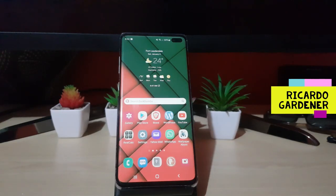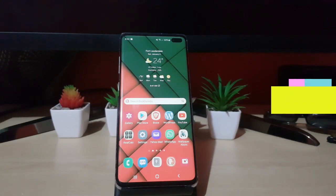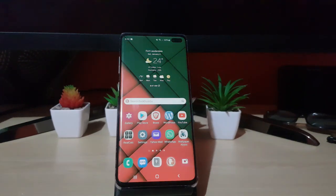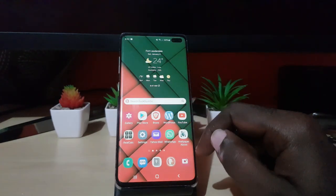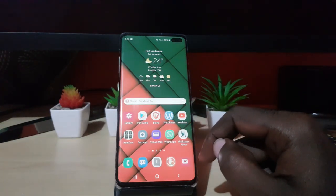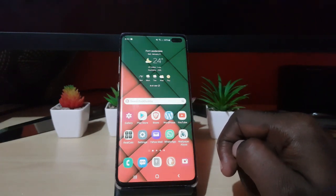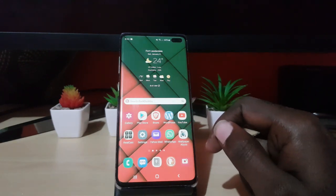Hey guys, Ricardo here. Welcome to another blog tech tips. In today's tutorial, I'll be showing you how to auto disable microphone and camera access on any device that's running Android 12. This will be done on One UI 4.0.